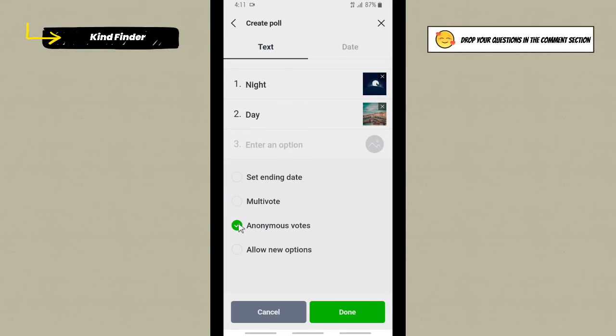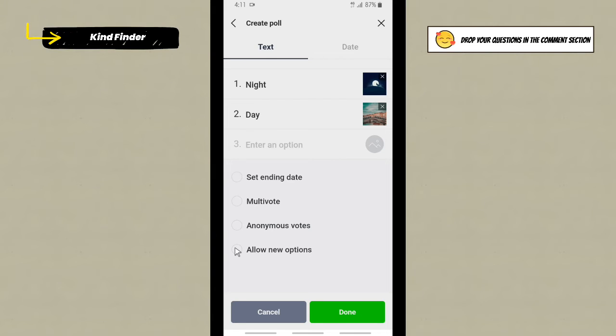And you can also set 'Allow new options' - that means the voter will be able to choose another option outside of these options that you have made. Now maybe I'll just tap on done without selecting one of these options. Tap on done.